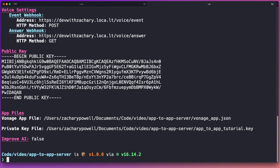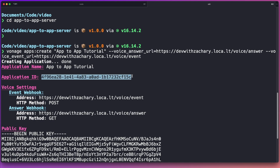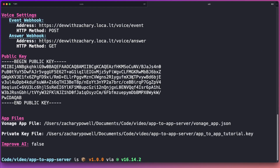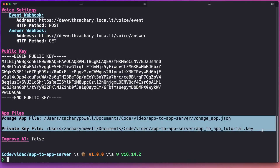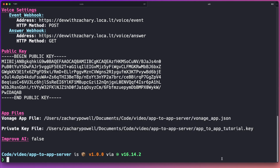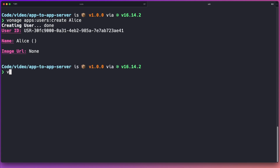Once we've created the application, you'll see that you were given an application ID — this is very important, we'll need this shortly. We also have an app file and a key file that's been created, which we're probably going to need in a minute as well. Next up, we need to go ahead and create our users of this application. This is something you could normally do via the server SDK, but here we're just going to use the Vonage CLI to generate these. We're going to create two users: one called Alice and another called Bob.